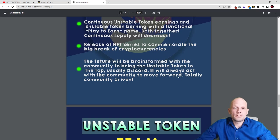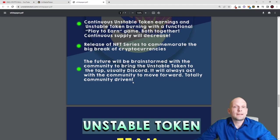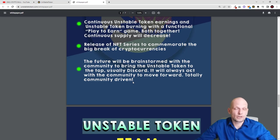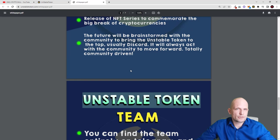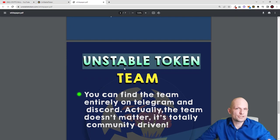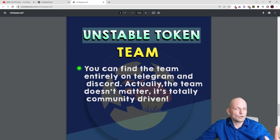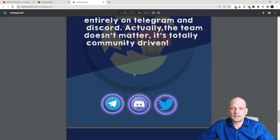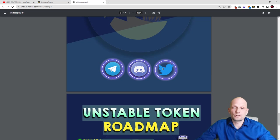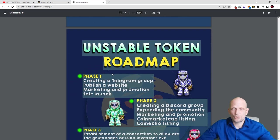The future will be brainstormed with the community on Discord to bring Unstable Token to the top — it is totally community driven. There were no pre-sales, no ICOs, no IDOs; this token was a fair launch with all liquidity added directly to PancakeSwap. This is a positive because it was not sold in pre-sales. Each UST token holder will also be able to participate in decision-making about the project's future. The team and all members can be found in their Discord, Twitter, and Telegram.